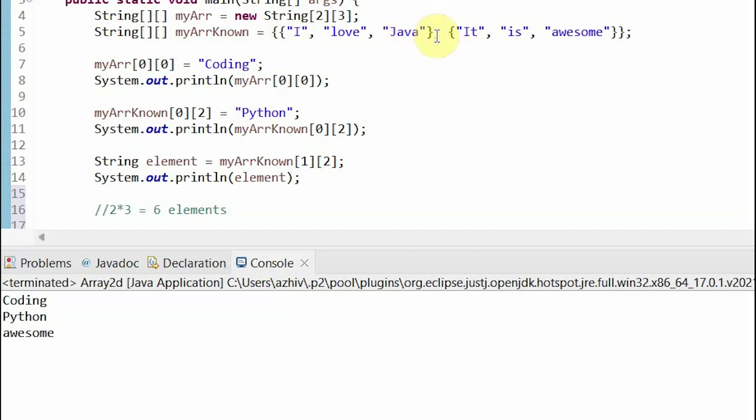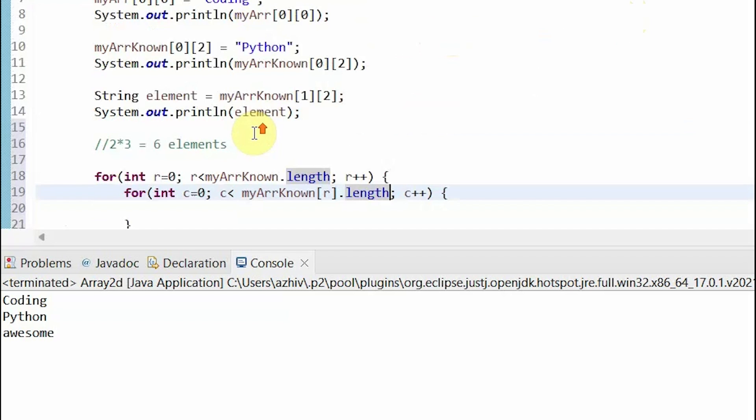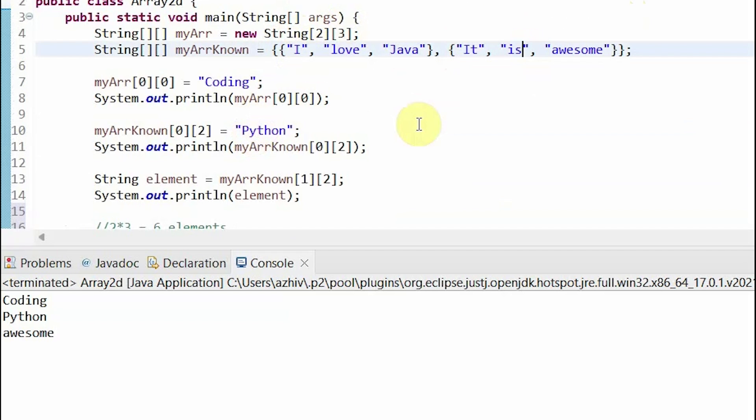So, the inner for loop goes to each of the rows and finds the length of one row, which is three in this case, and goes through each of the elements. Then it goes to the next row and goes to each of the elements.